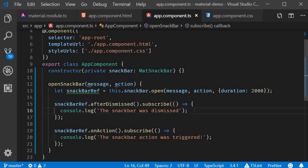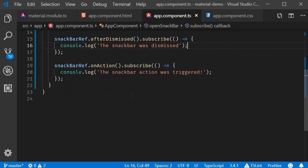The last point to discuss is about the openFromComponent method. As the name indicates, the openFromComponent method creates and opens a Snack Bar with a custom component for the content. Let's take a look at an example.